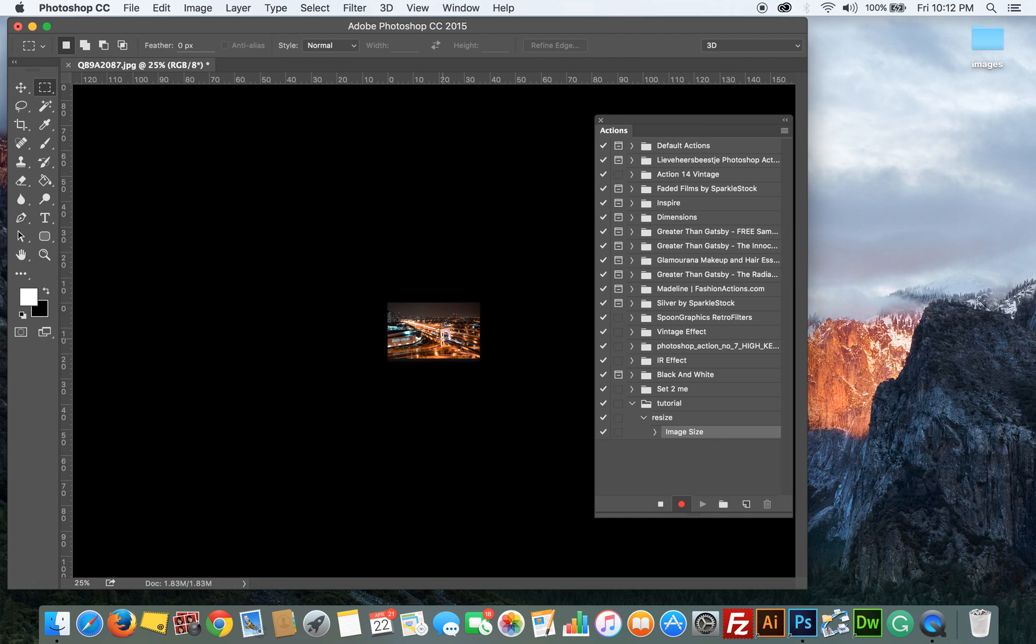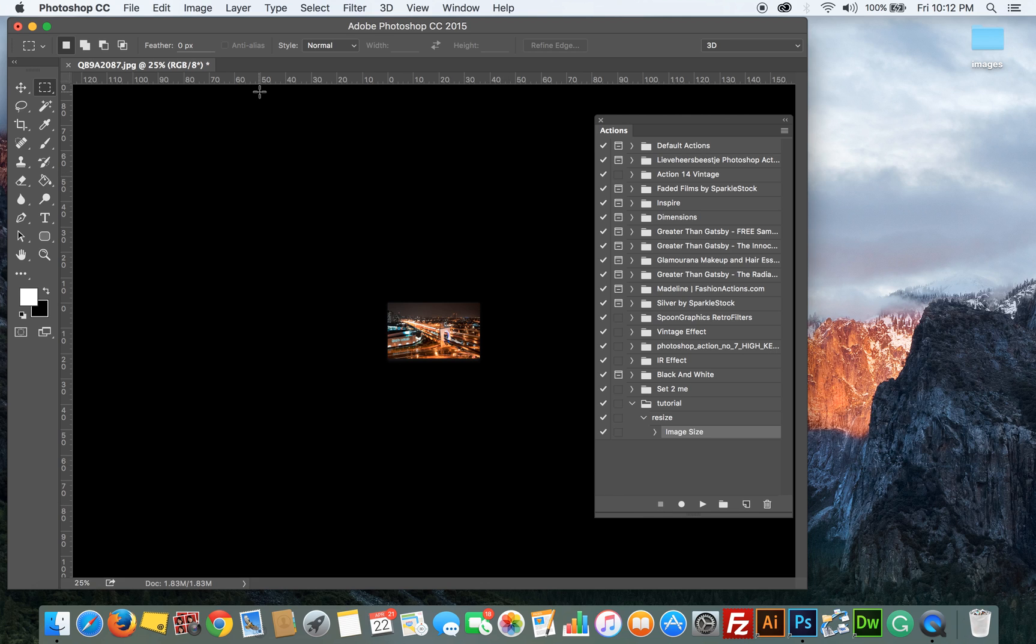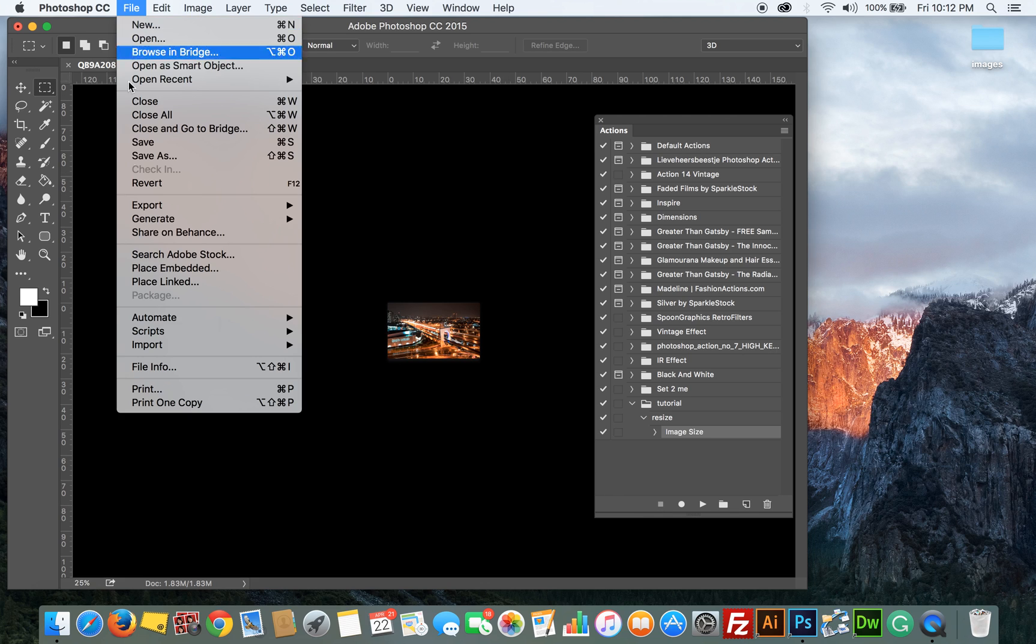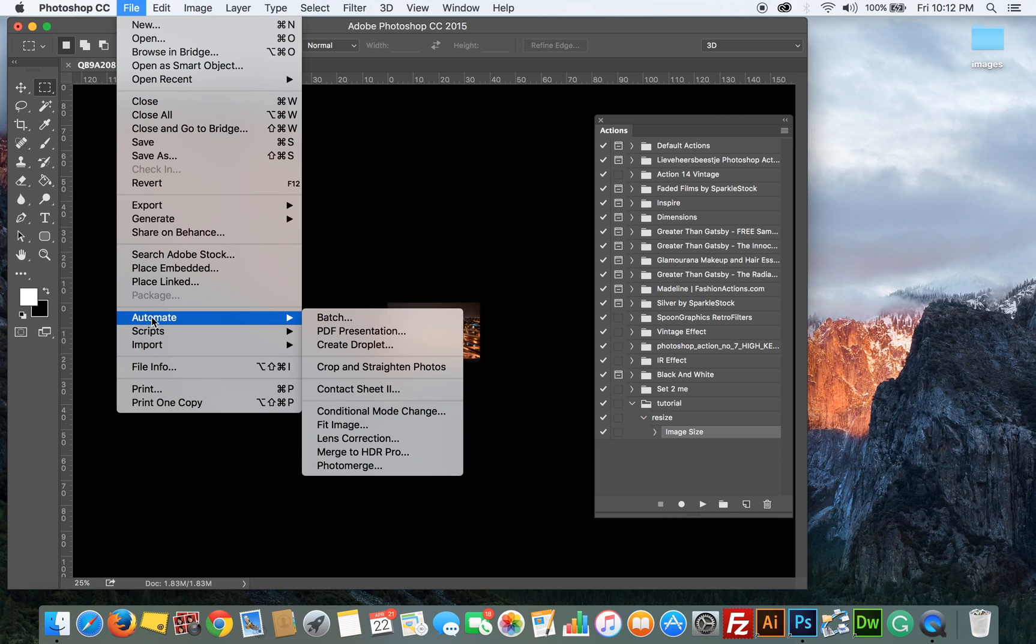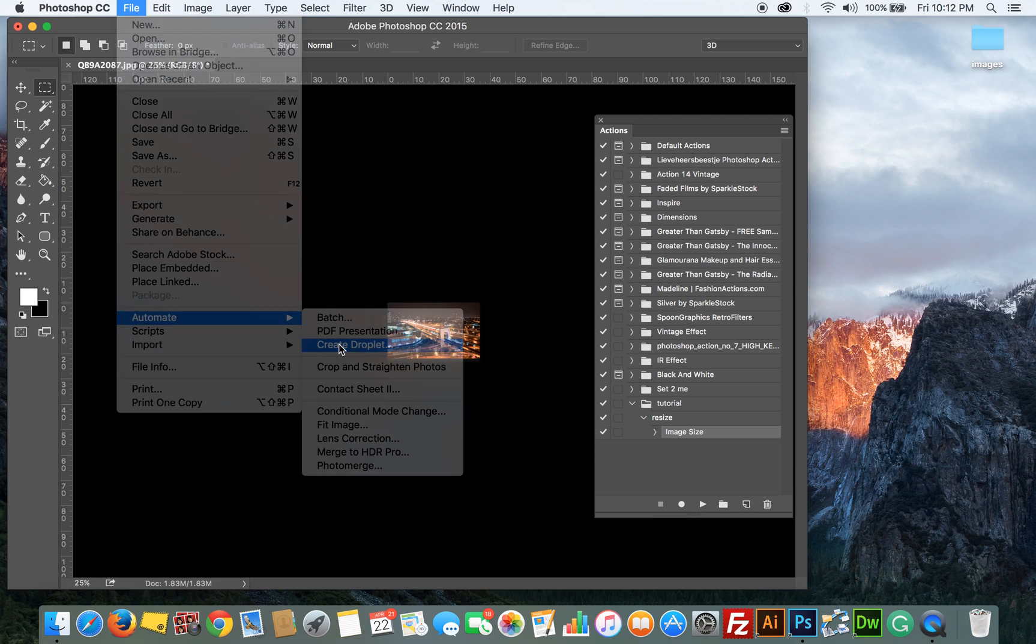Now I've done the resizing so I've completed the action. I want to stop the recording and now I'm going to create the droplet. So to do that you go File, Automate, Create Droplet.